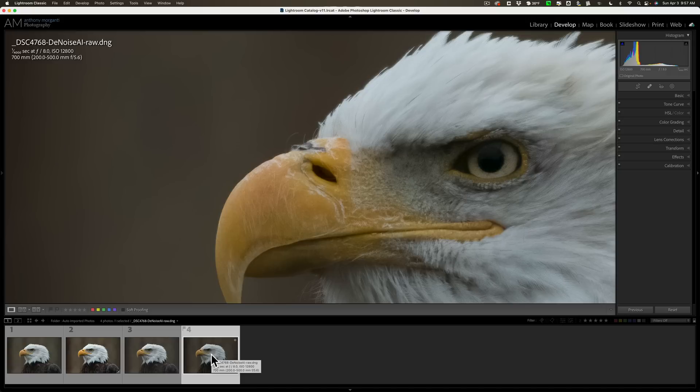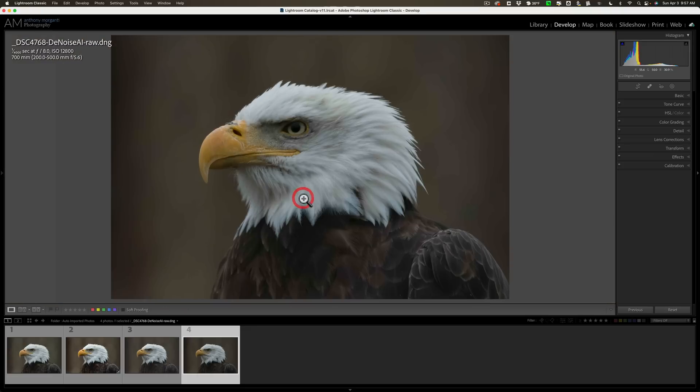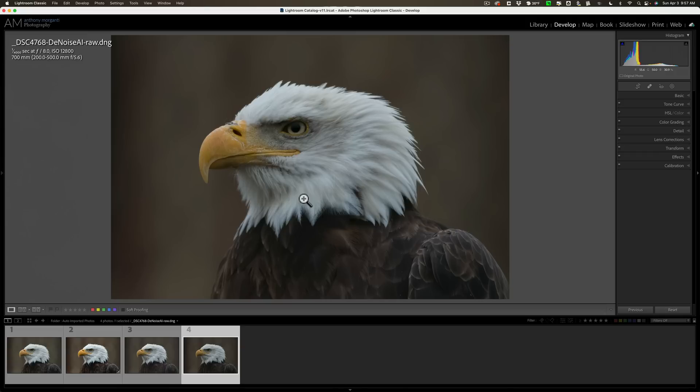You could say it's six of one, half a dozen of the other, as my father used to say. They're all very, very good. I mean, just five years ago, we didn't have this advanced noise reduction. So, we now could shoot at extremely high ISOs and get away with it nowadays. Because any one of these three applications do a great job. I will have links in the description below this video.